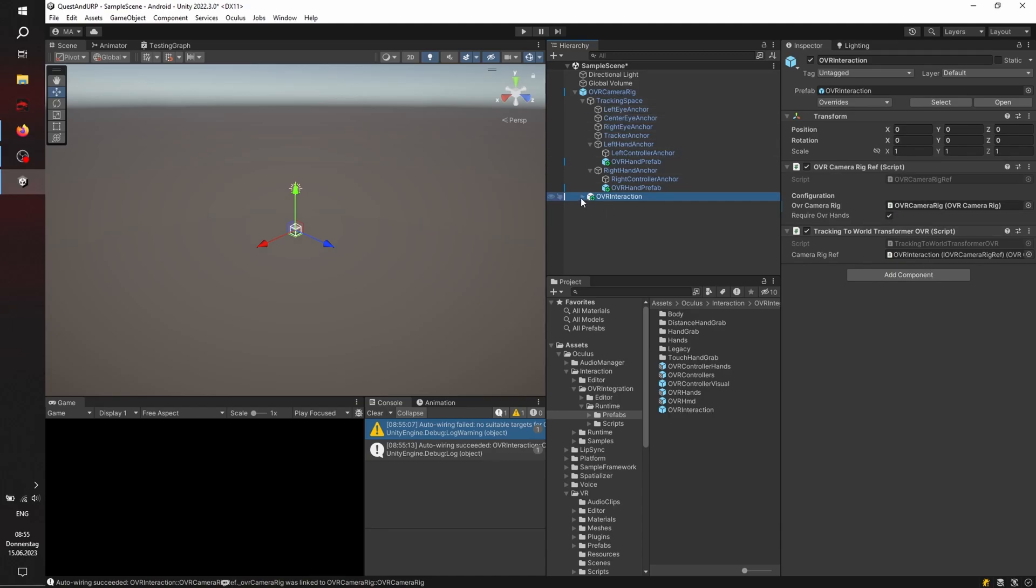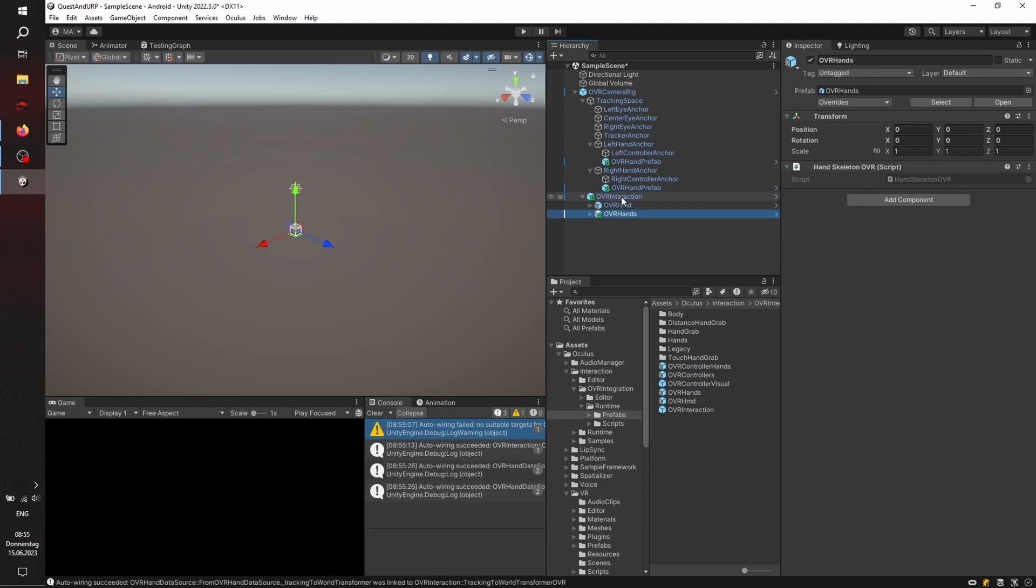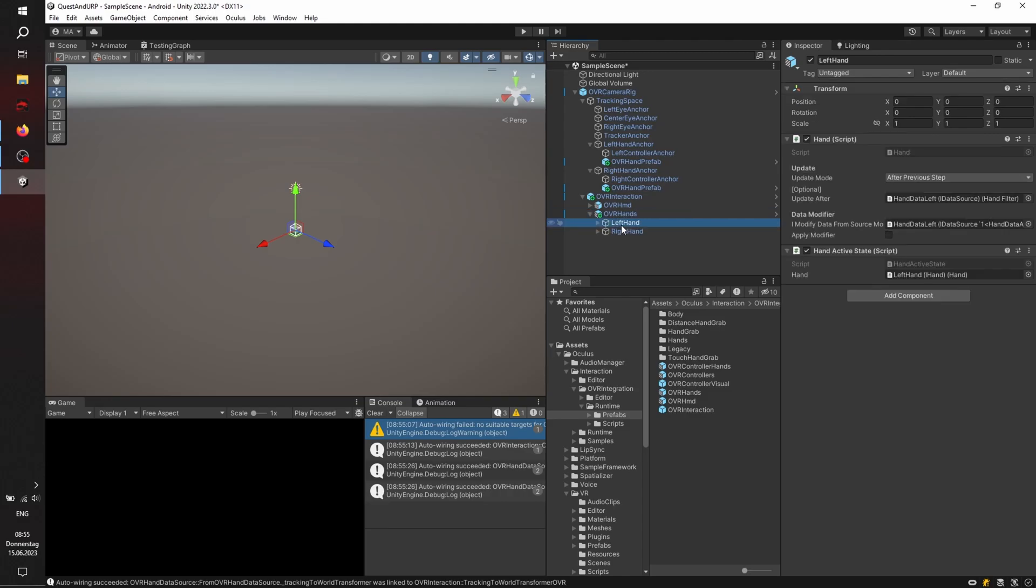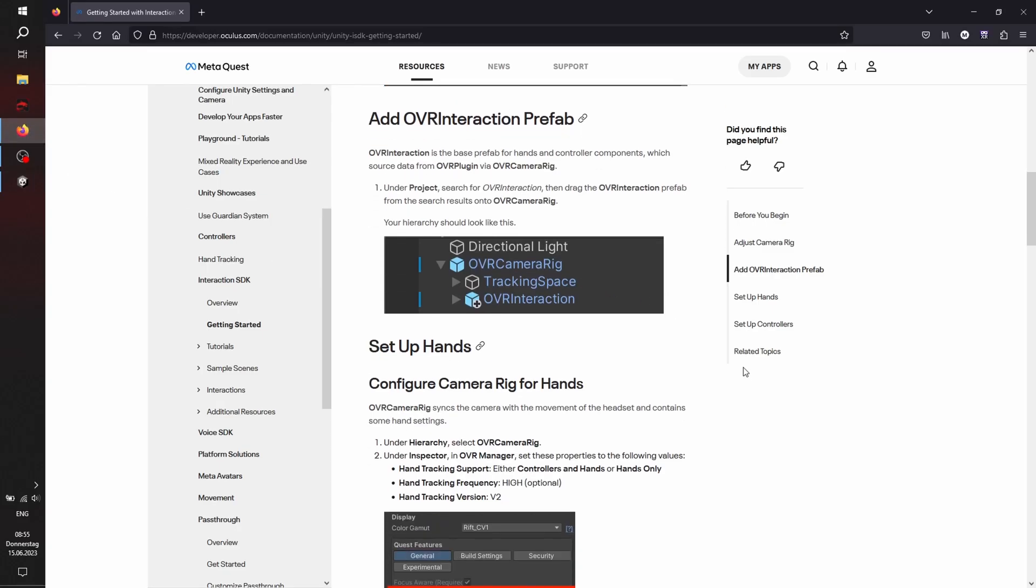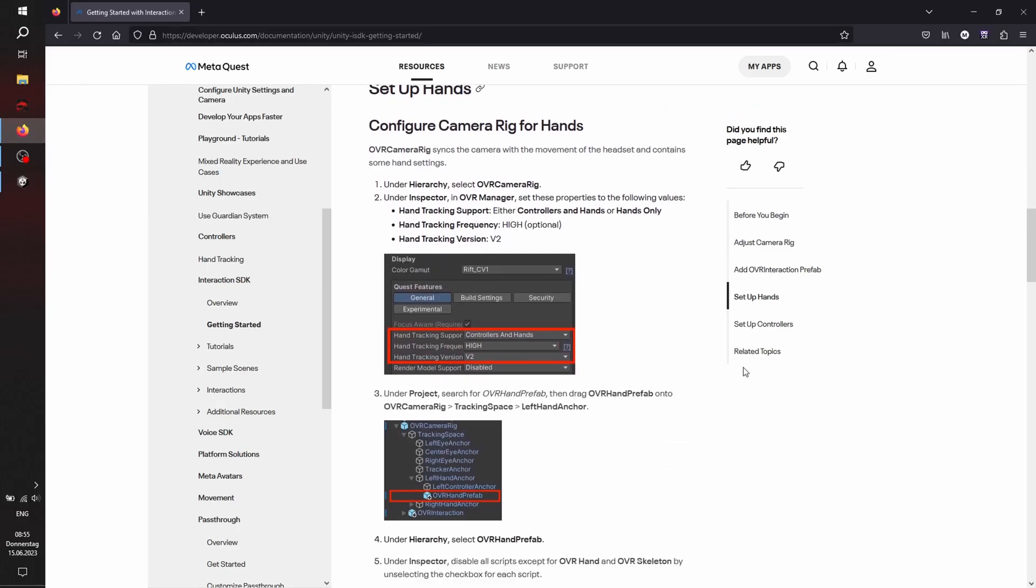And beneath there, there is the OVR HMD, and we'll add the new hands, OVR hands here too. And these hands already contain everything we need for hand tracking, the left-hand and the right-hand, and these two scripts will be necessary for everything. Let's check.